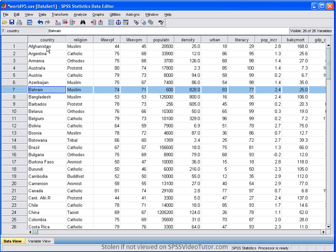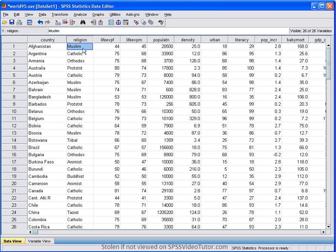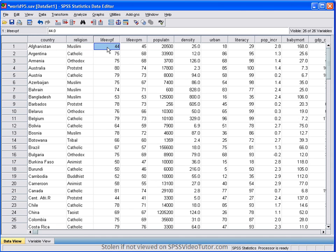For Afghanistan, the predominant religion is Muslim. The average life expectancy for the females is 44. The average life expectancy for males is 45.